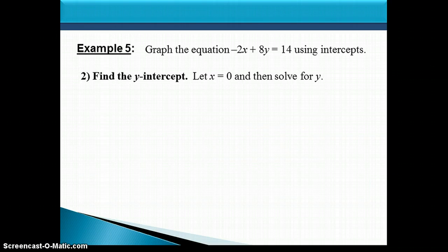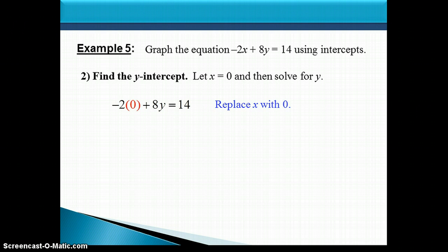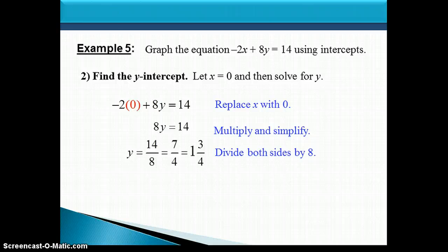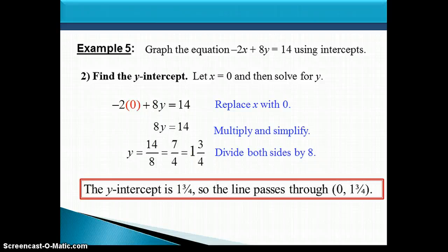Now let's find the y-intercept by letting x equal 0. Simplifying gives us 8y equals 14. Dividing both sides by 8, we get 14 eighths, which reduces to 7 fourths. Converting to a mixed number, that's 1 and 3 fourths. So the y-intercept is 1 and 3 fourths — the line passes through the point (0, 1 and 3 fourths), which is three-quarters of the way between 1 and 2 on the y-axis.